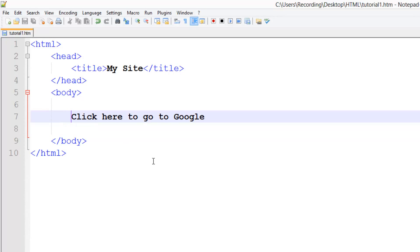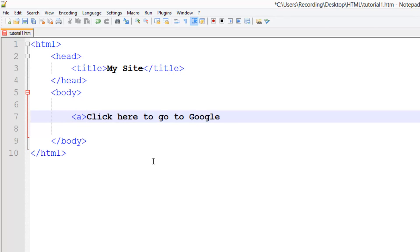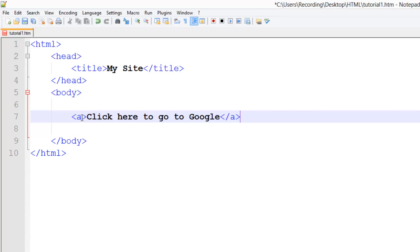So to make this into a link it's very simple. We just use the A tag and then we close it off. Now you're probably thinking well we haven't told it what the link to the site is and you're right. So what we can do here is we can add extra information inside this tag.